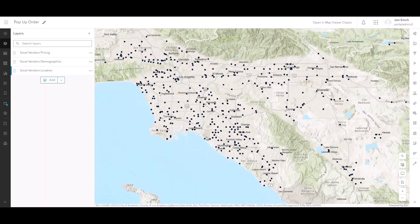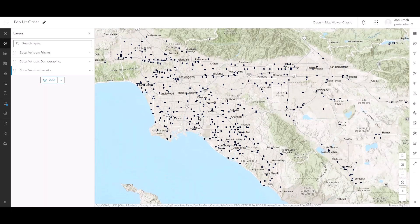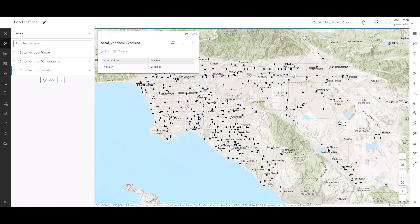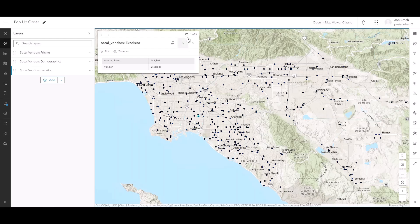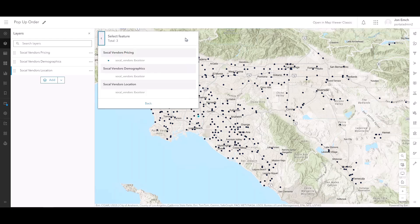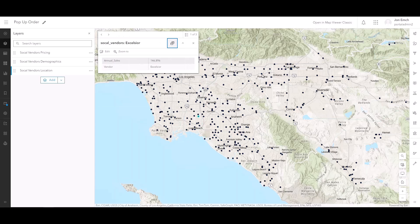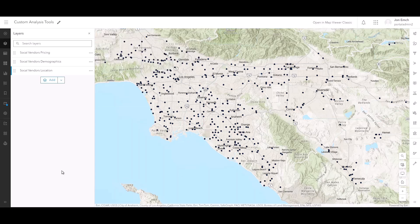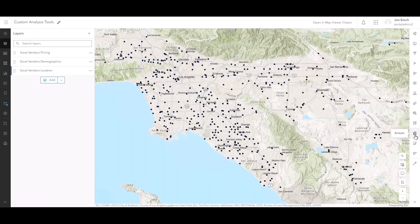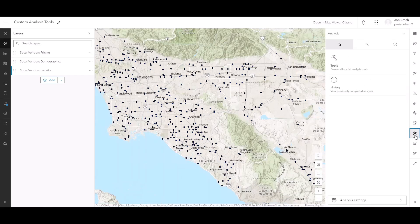Another important update deals with the display order of popups. Features from multiple layers will now display in the same order that they are displayed on the map, eliminating any inconsistencies in the popup order. Last but not least, something unique to ArcGIS Enterprise 11.3.